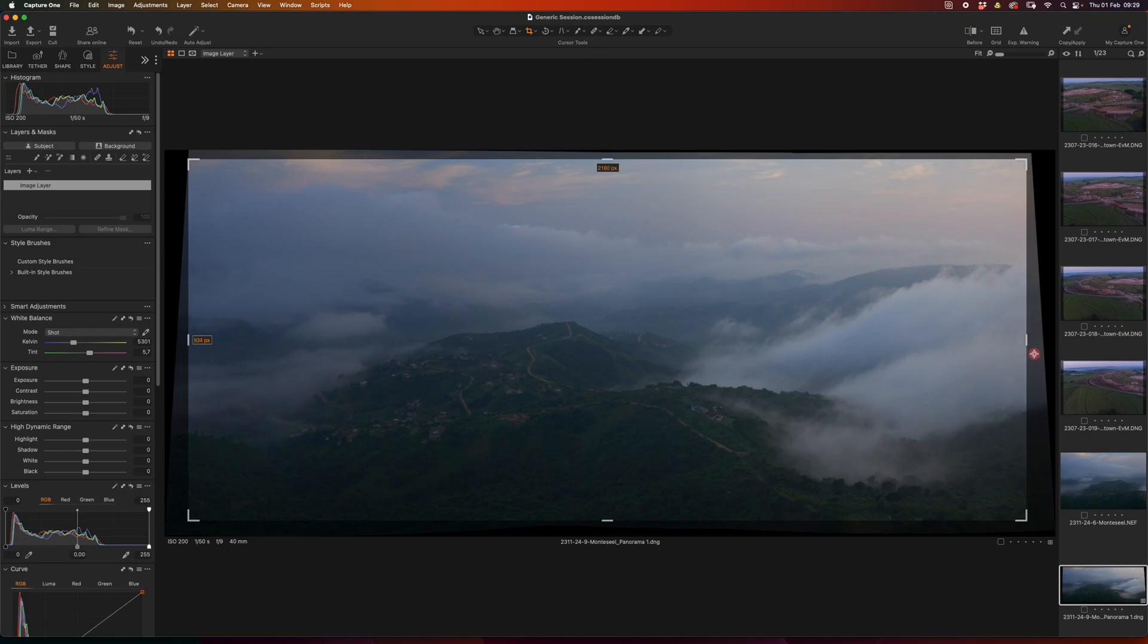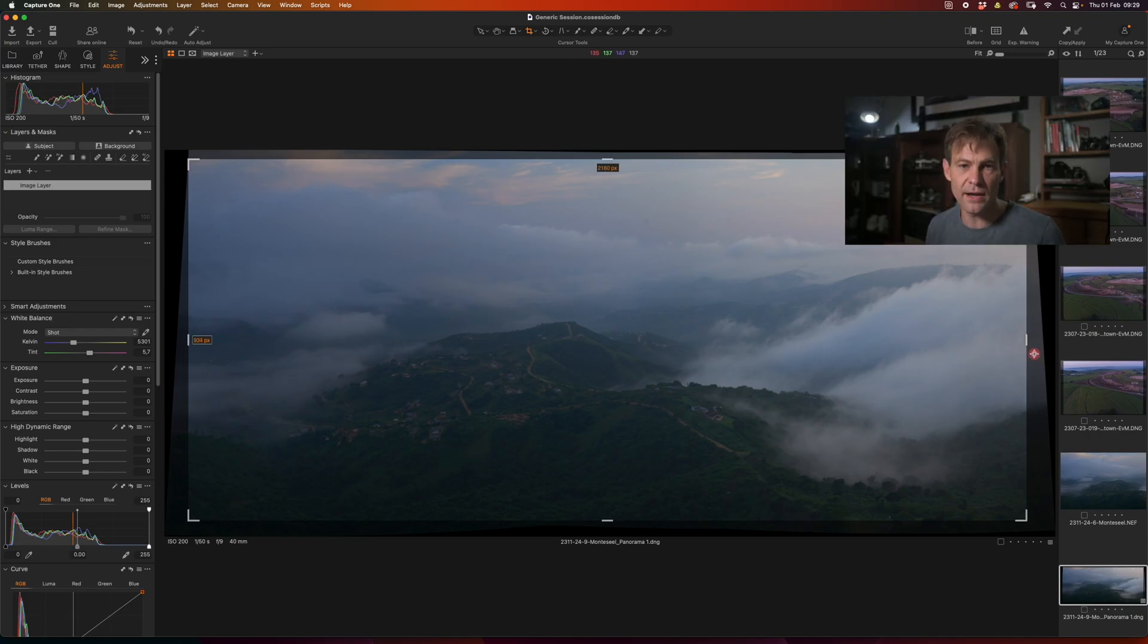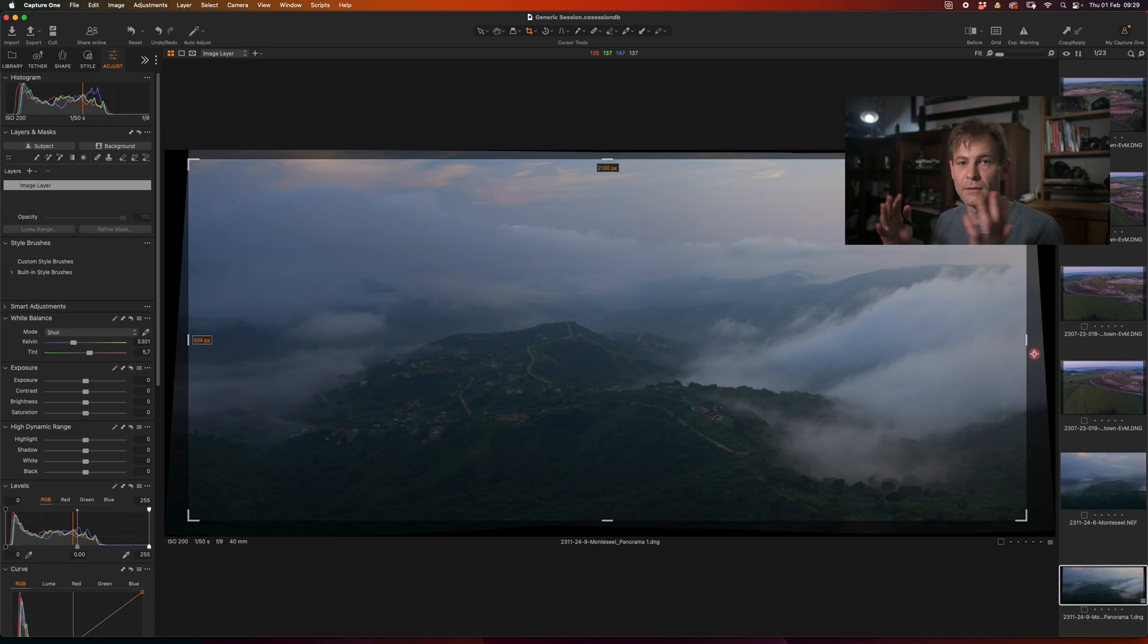And there. And then you would continue to edit the photograph as you would usually do to get the result ending up looking like this.